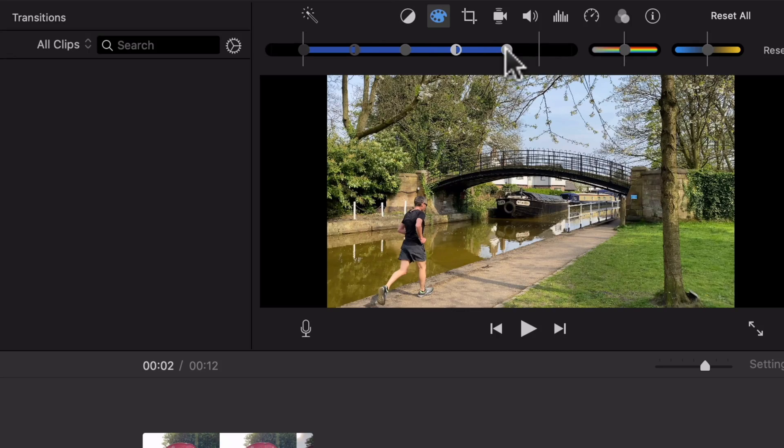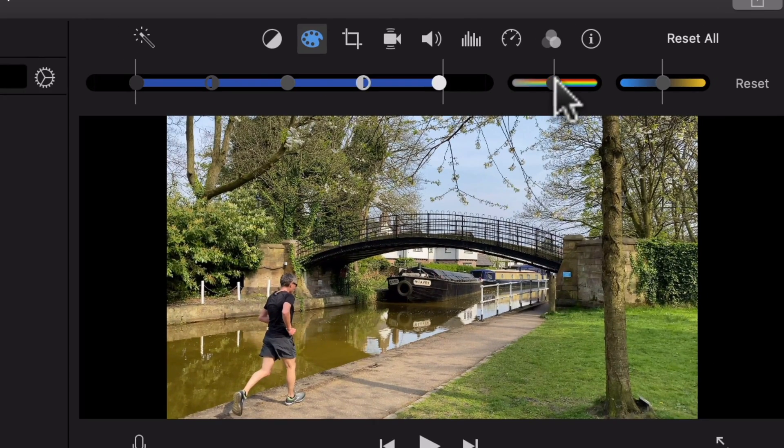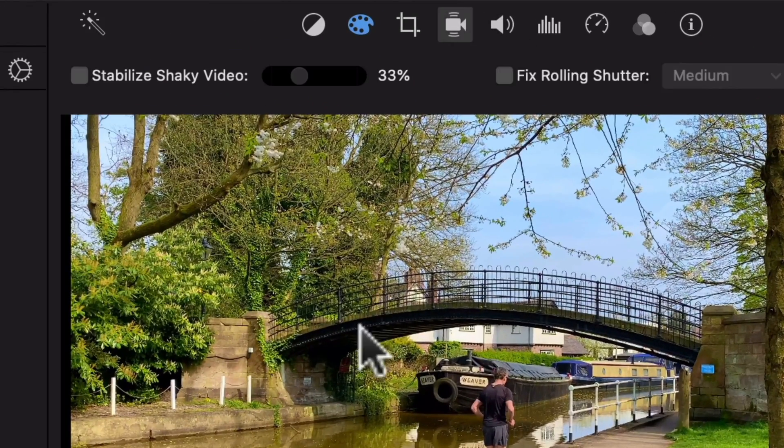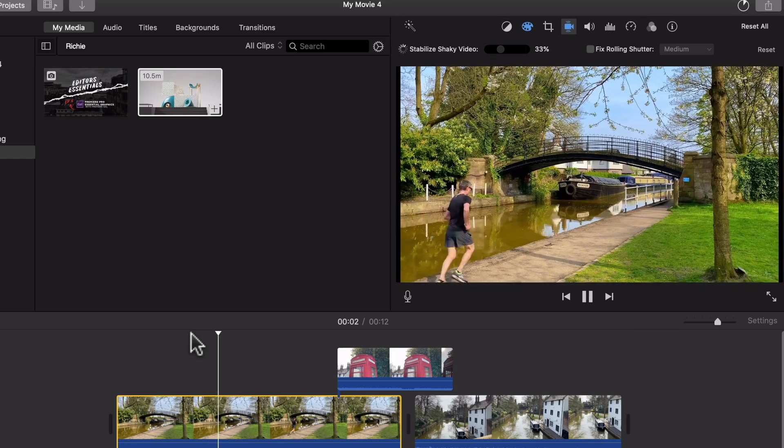Another myth is that you can't do colour correction or stabilisation in iMovie — this is not true. You can adjust brightness, contrast, and some basic colour correction tools. And if you've got shaky wedding footage or an unstable phone shot, you can still stabilise in iMovie. So you can edit footage, colour correct it a little, and use stabilisation all within iMovie.